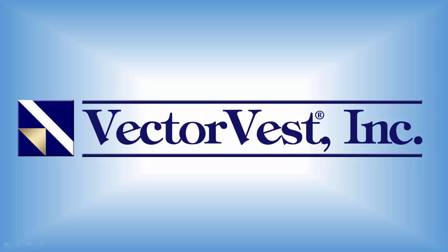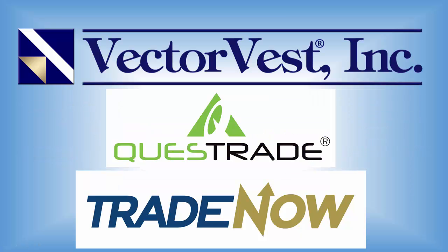What we've now included is the ability to trade directly from the VectorVest program to your Questrade brokerage account. We've added Questrade to our suite of partner brokerages that are integrated right into VectorVest. You can select stocks with VectorVest and send them directly to your Questrade account using the Trade Now button.